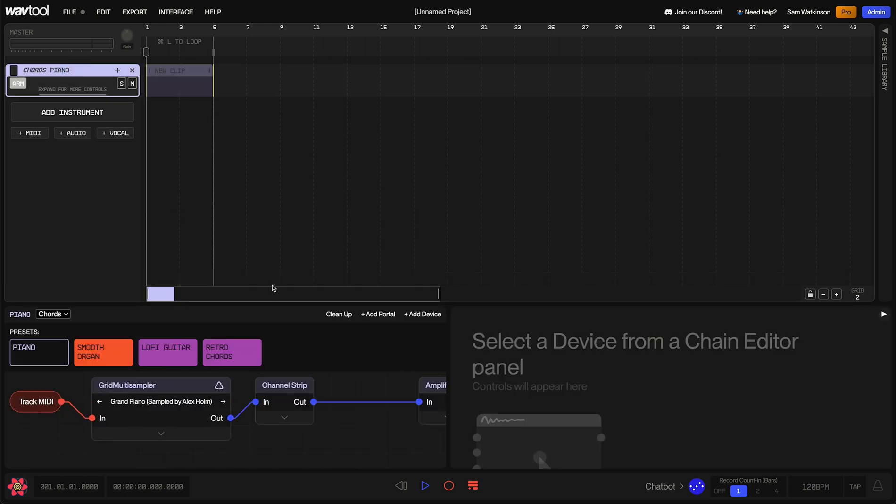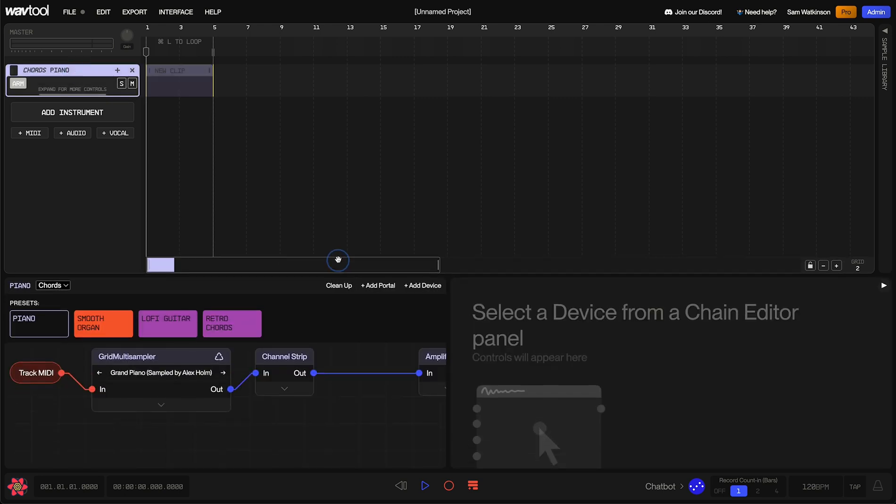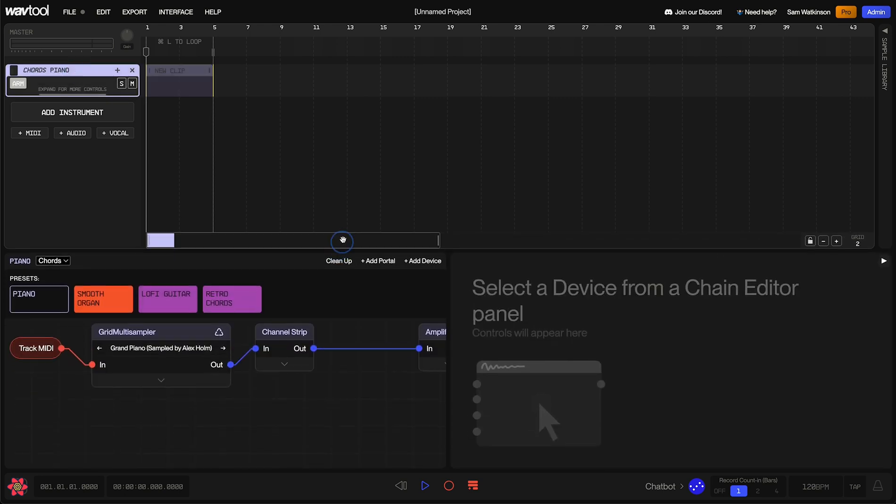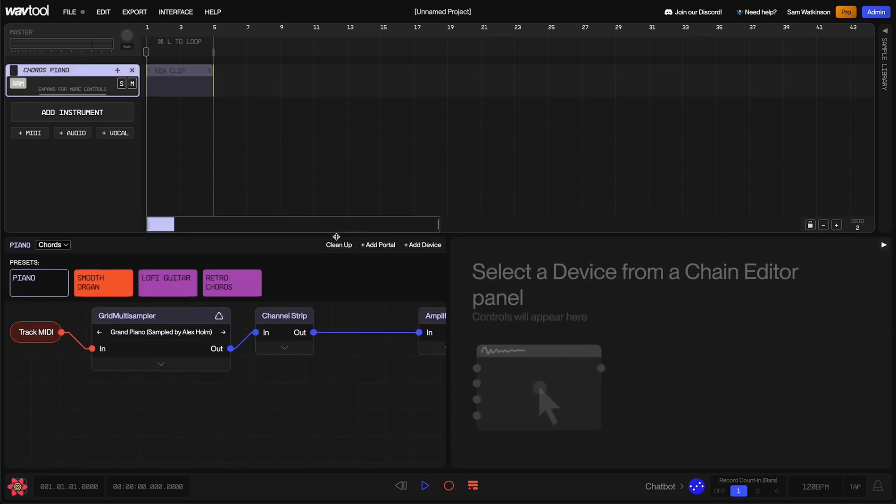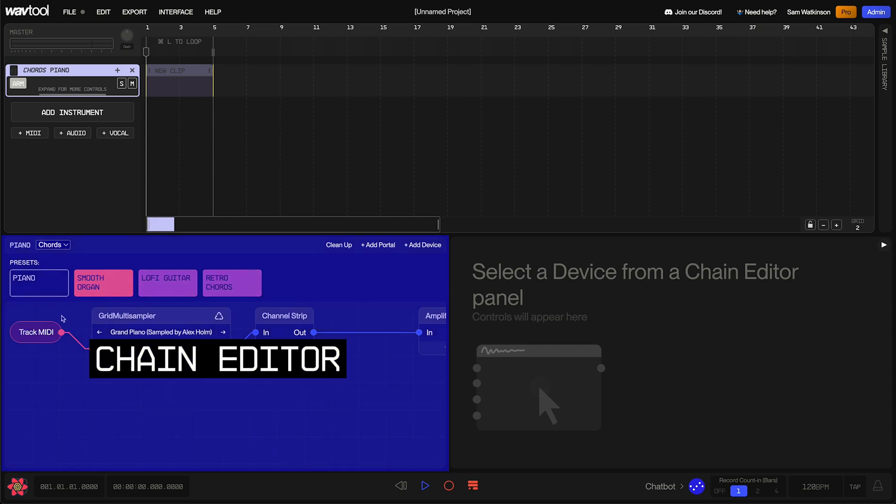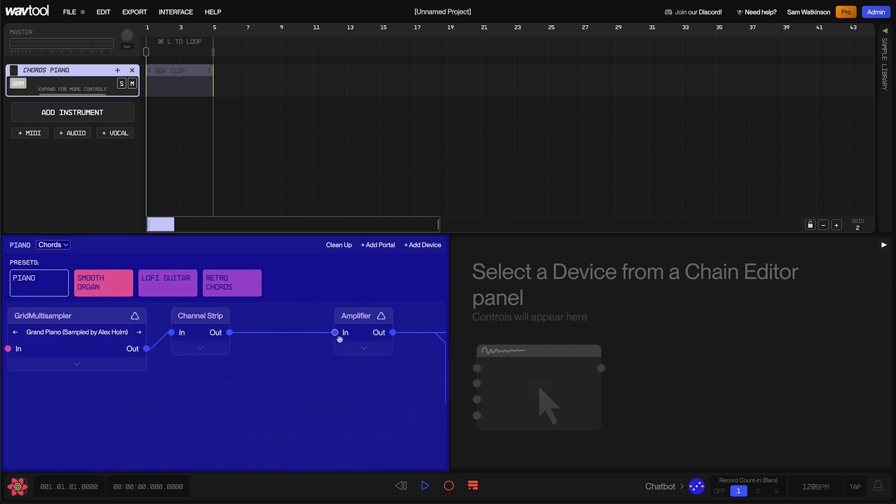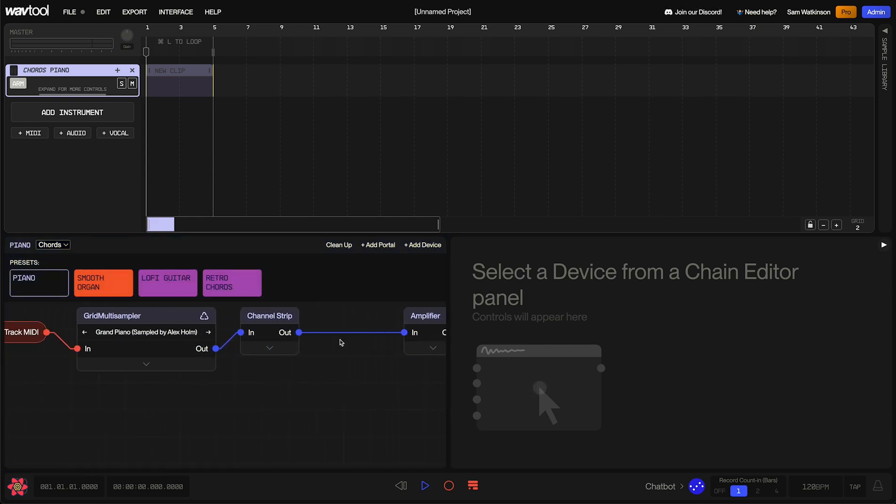If I select the instrument, we get a different editor. This is allowing us to change the way that this instrument sounds by adjusting the signal chain and the different devices that are processing audio on this track.